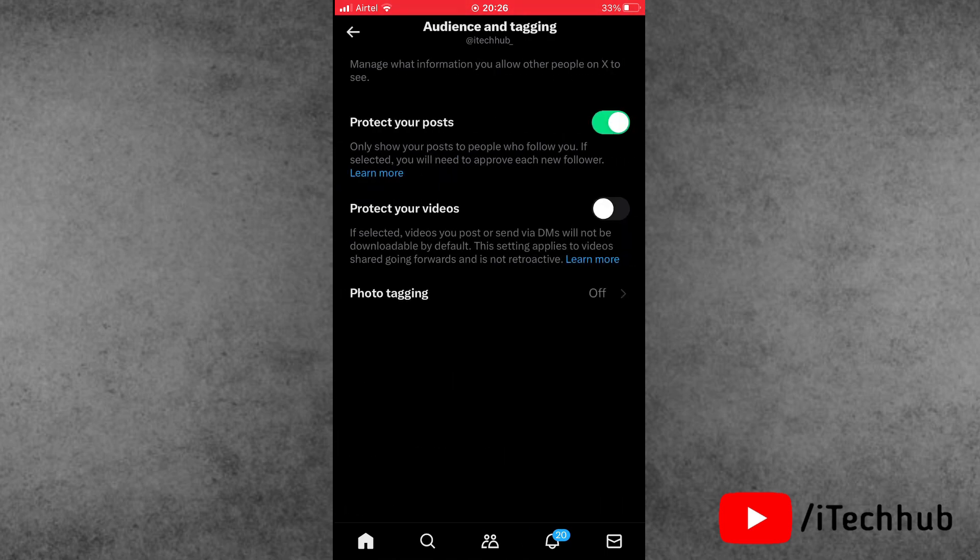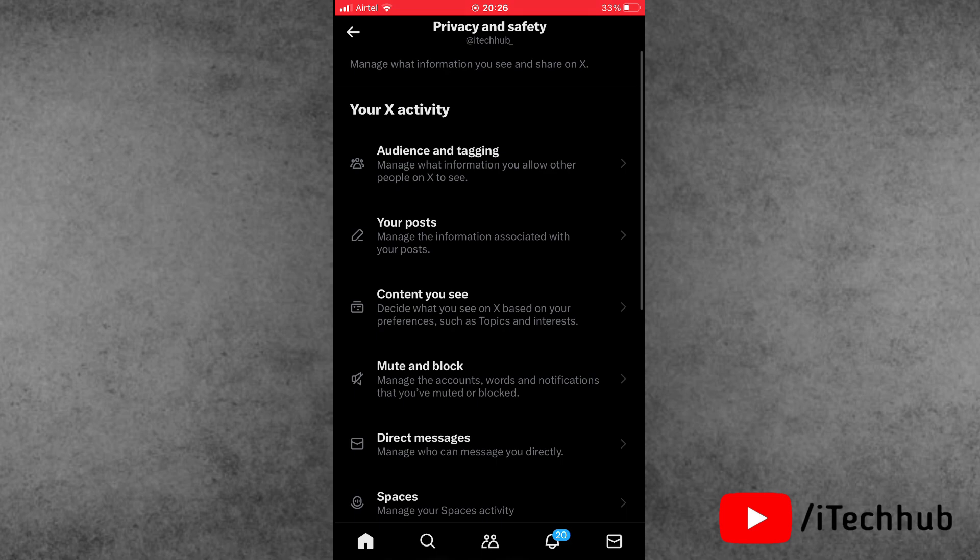Here, the first option is protect your posts. If you turn on, now please make sure to turn off this setting on your X application.